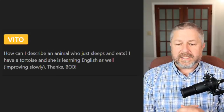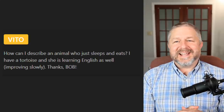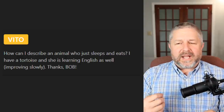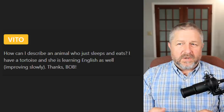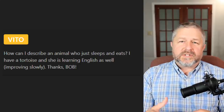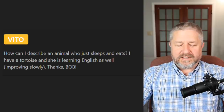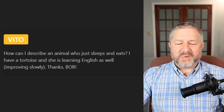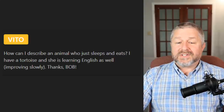First question is from Vito: how can I describe an animal who just sleeps and eats? I have a tortoise and she's learning English as well — improving slowly. An animal that just eats and sleeps — we might say that they are sloth-like or lethargic. The sloth is an animal that doesn't move very quickly, and we use the characteristics of that animal to describe others. So, your tortoise sounds a little bit lazy, a little bit lethargic, or a little bit sloth-like.